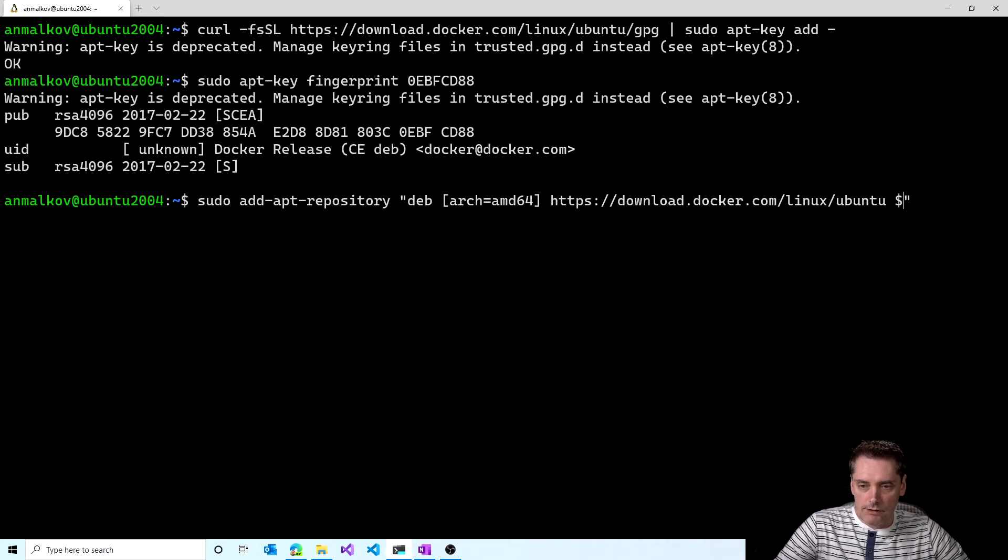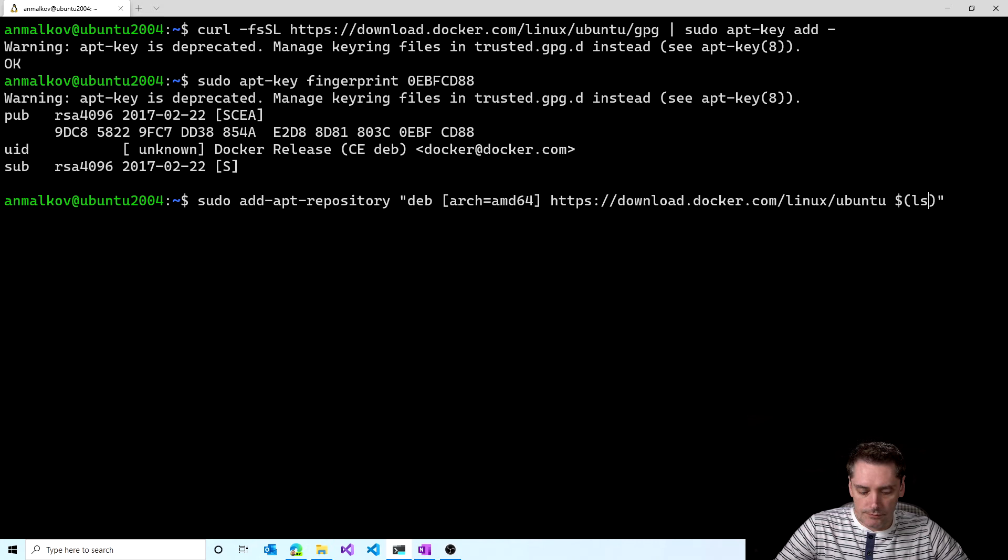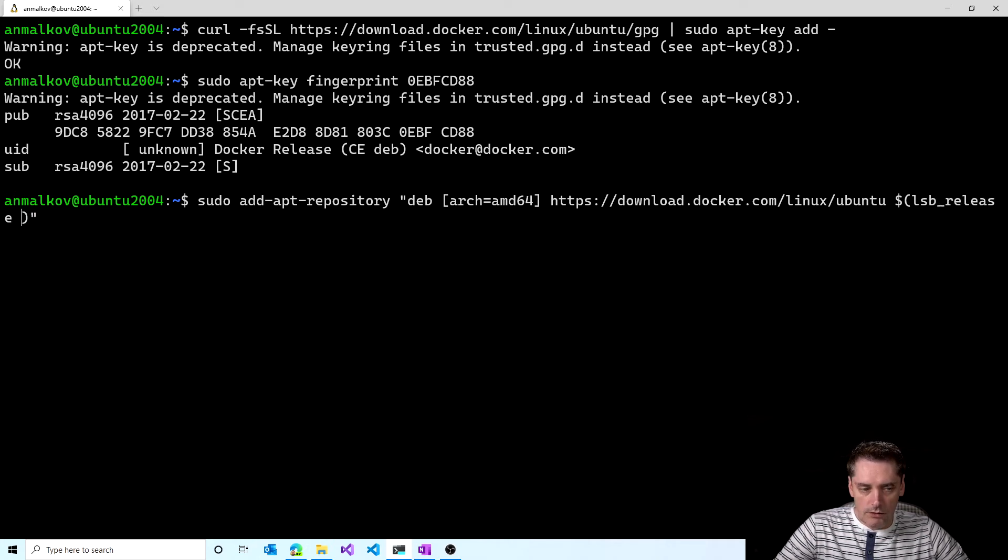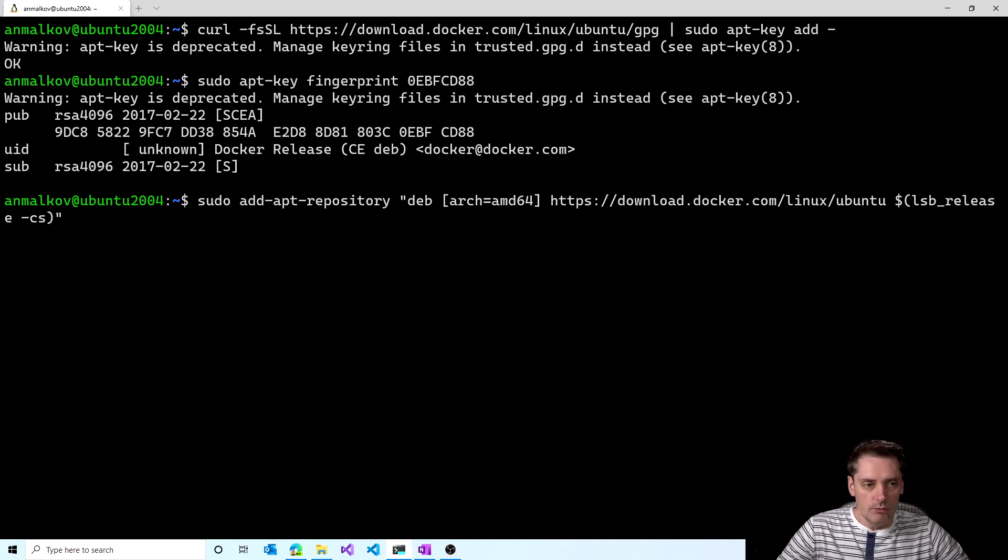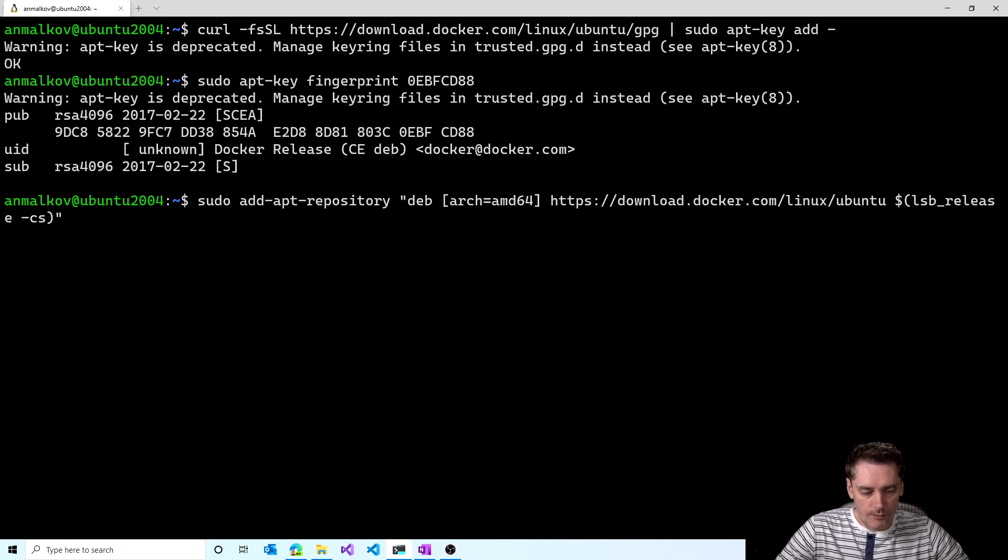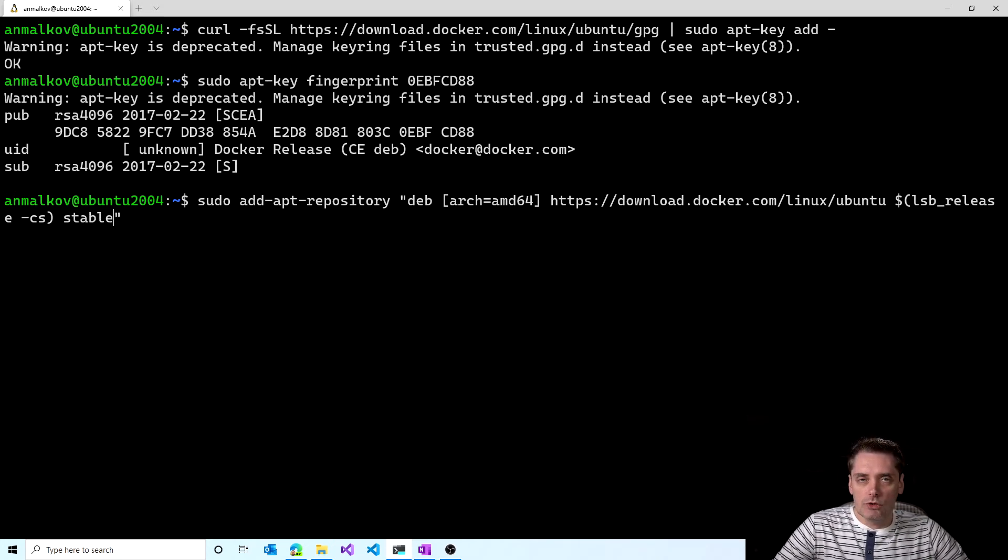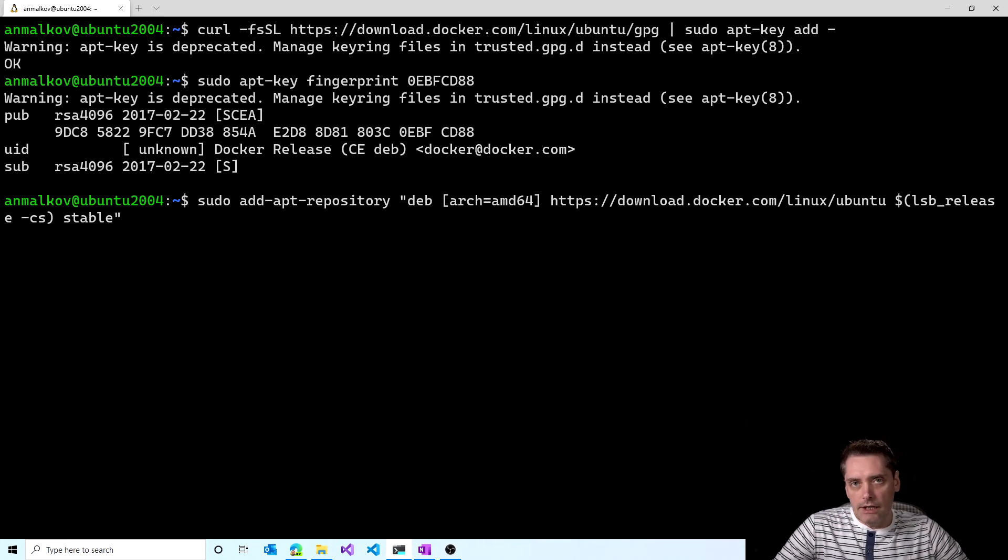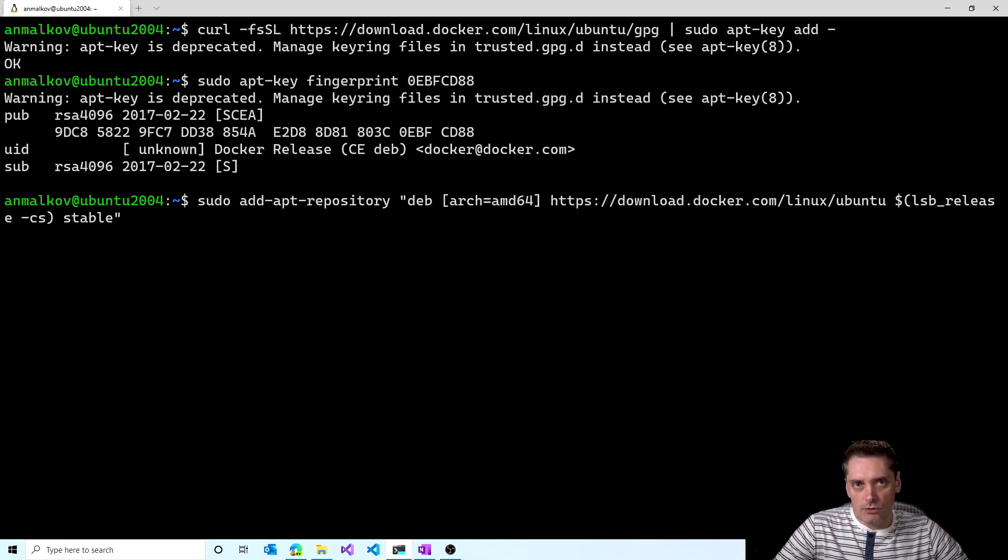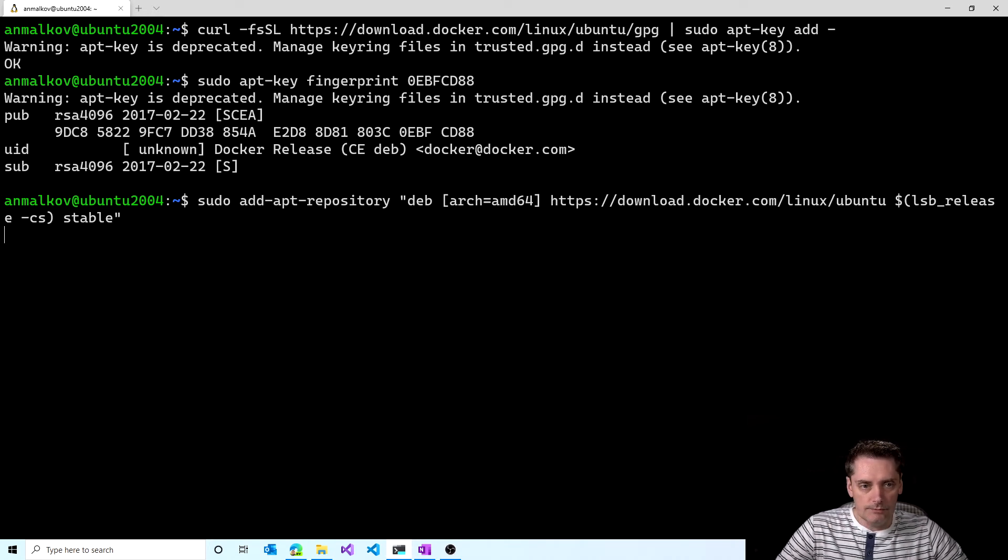Then I provide the lsb_release command and I provide two flags, cs, that will actually return the code name of my distribution in the short format. And then at the end, I type stable, because I want to use repository that contains the stable version of Docker. If you prefer to have nightly or test repository, then you can also type it here after the stable. And I click enter.